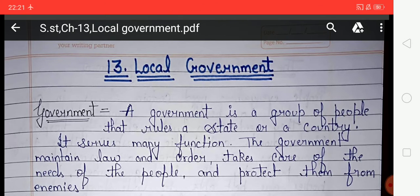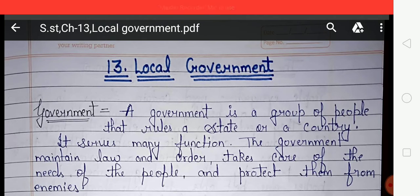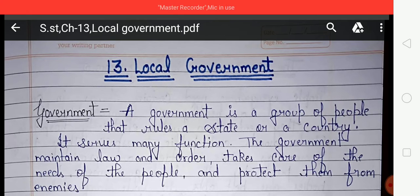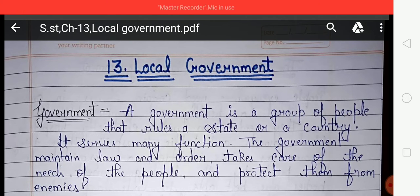If there is no electricity in your home, neighborhood, or area, you have to complain to the government. Street lights, electricity, drainage, tap water, roads, and garbage disposal are all looked after by the government. All these facilities are provided by the government. First of all, let us know what is government.